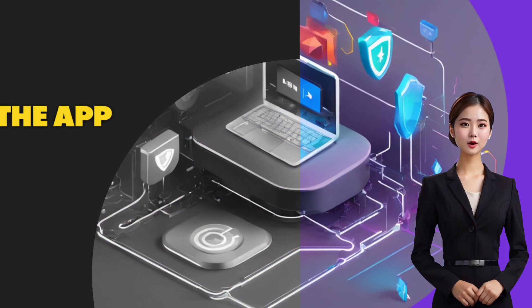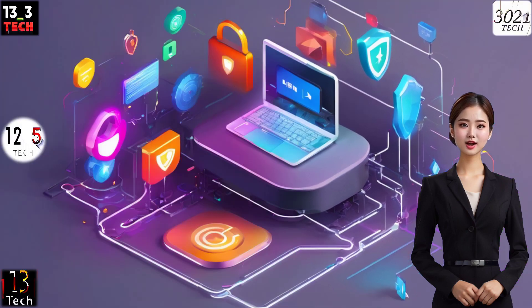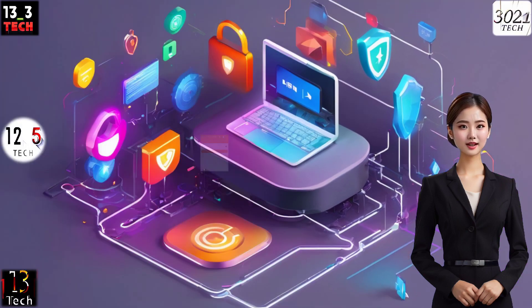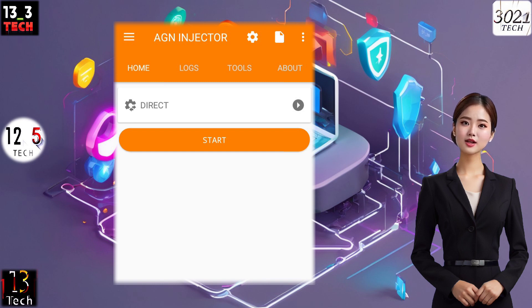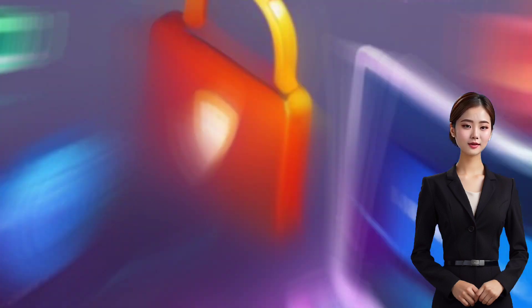Step 2: Launch AGN Injector. After a successful installation, launch the AGN Injector app. You'll find yourself on the home screen, ready to embark on the configuration journey.